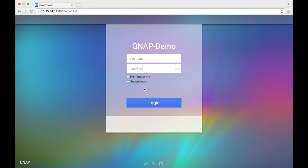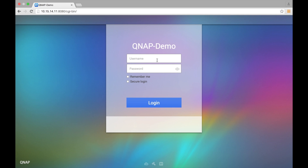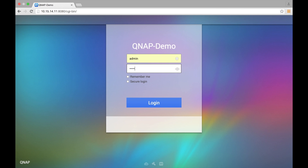It has full access to all the other features as well as far as the applications go. The default login is going to be admin admin. Now if you do change the password for the admin account during initial setup, just go ahead and reflect that here.